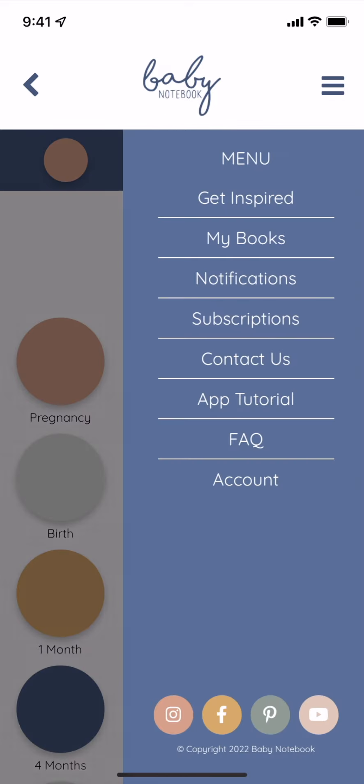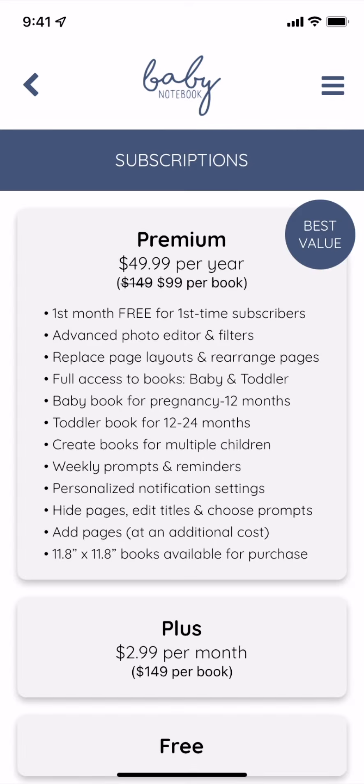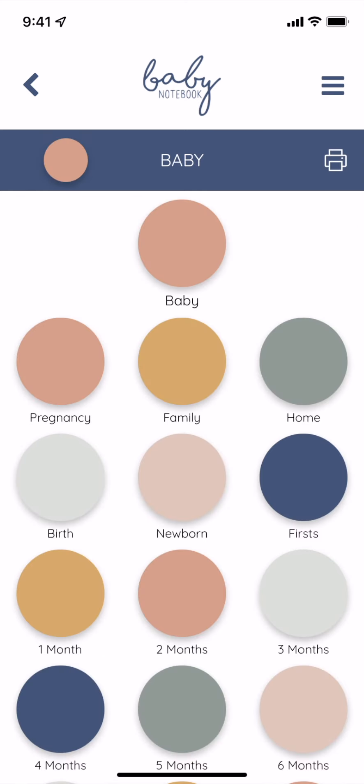Once you have your baby, you'll want to upgrade to one of our two subscription plans to access the rest of your book. You can find these in our menu and choose the plan that's best for you. At this point, you'll also want to update baby's due date to their birthday.